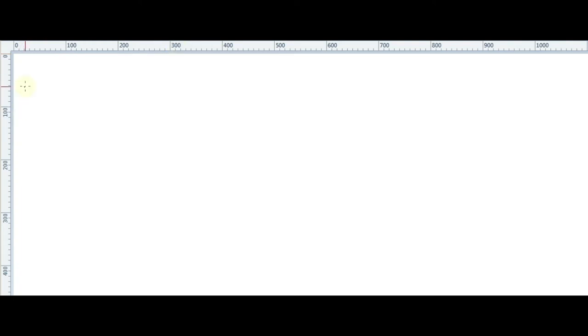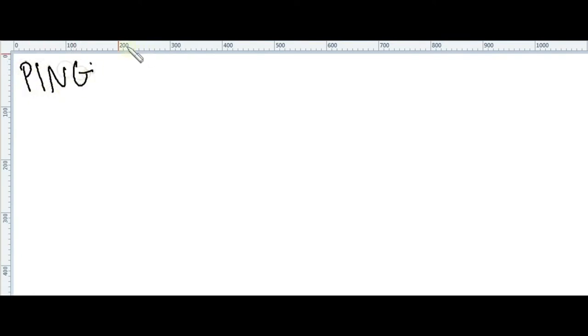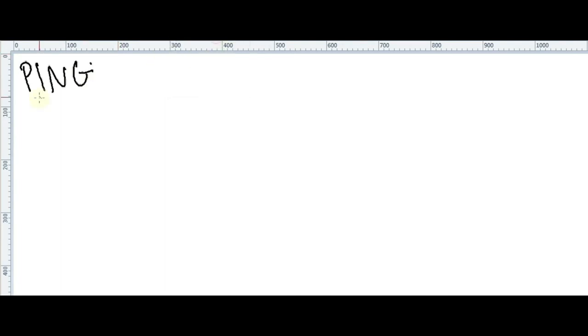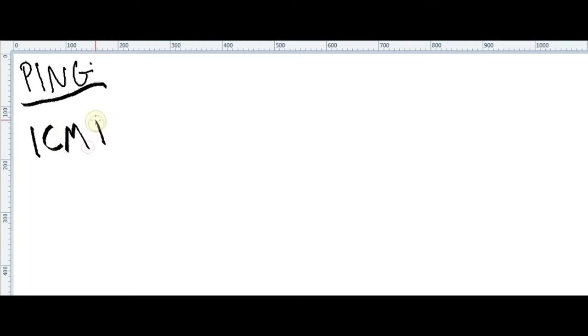Okay, so how ping works, how this tool works. I wanna change my brush. So how this works, using a protocol called ICMP protocol.